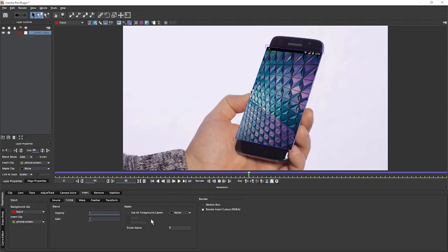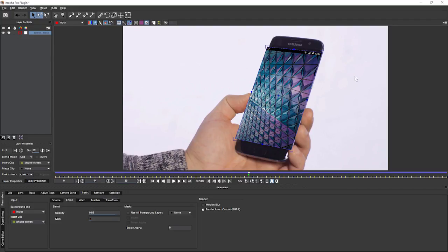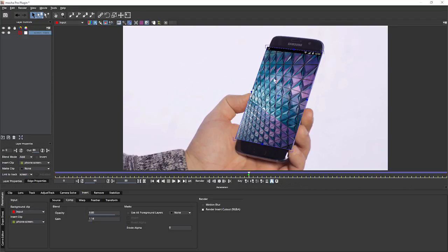Masks, we're going to come back to in a moment. I'm going to just take my opacity down a tad so we can see some of the background there, just so we know that it's doing something. Same with the gain. Just so we know it's doing something, I'll just crank it up a little bit.